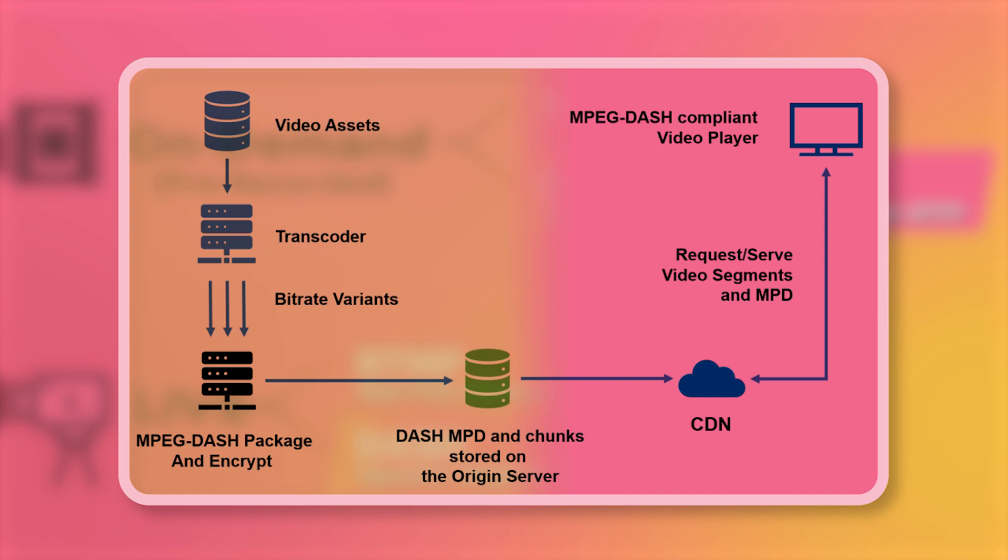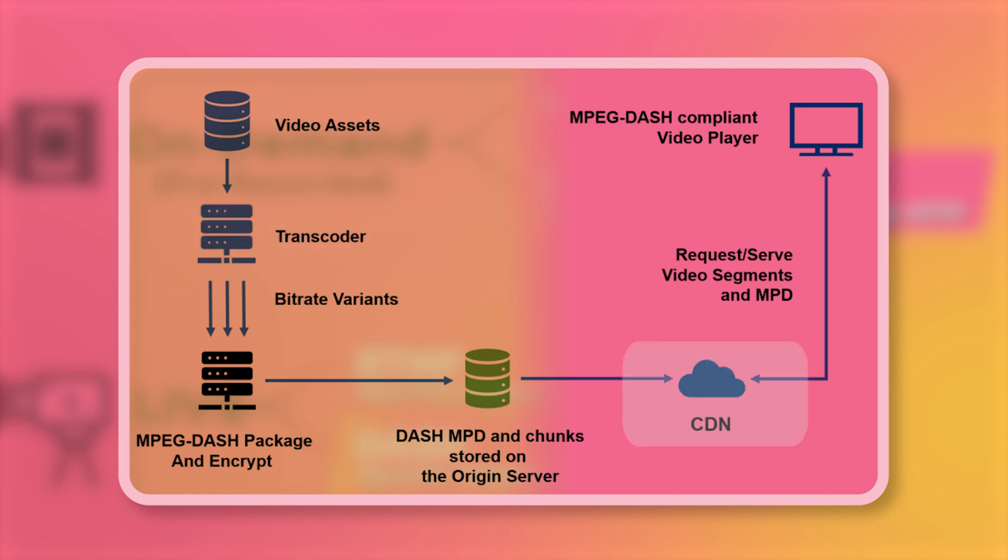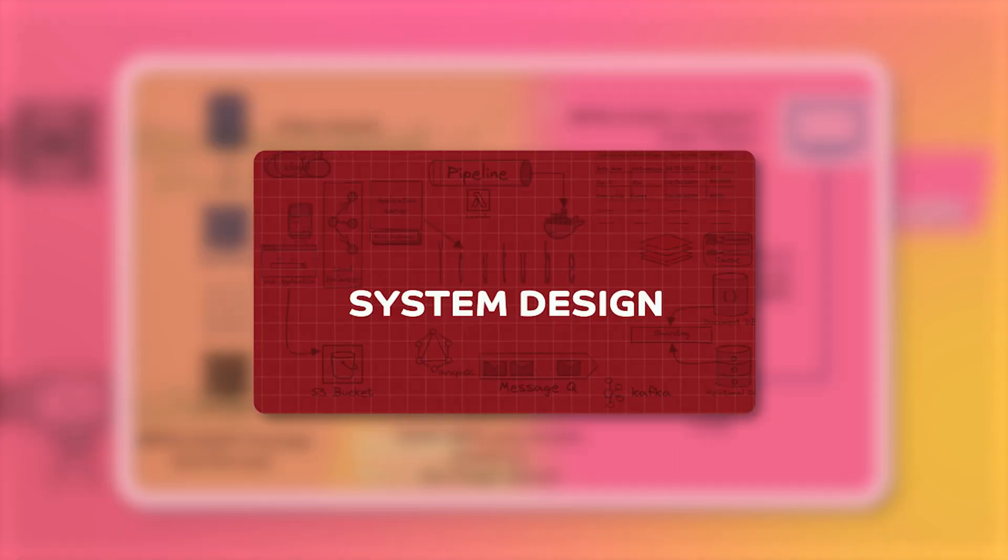Video streaming is an increasingly important topic in system design interviews for a number of reasons. Firstly, video streaming has become a critical component of many modern applications, from video sharing sites like YouTube to live streaming platforms like Twitch and Facebook Live. Additionally, video streaming requires understanding of basic protocols and involves complex interactions between various components, including servers, networks, and client devices, which makes it a great topic for assessing a candidate's ability to design and optimize distributed systems.